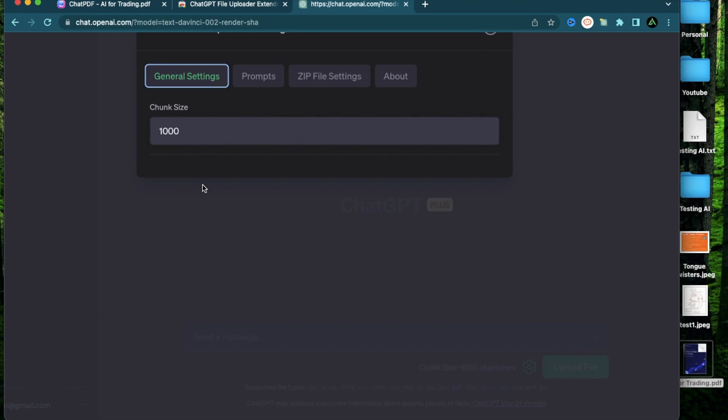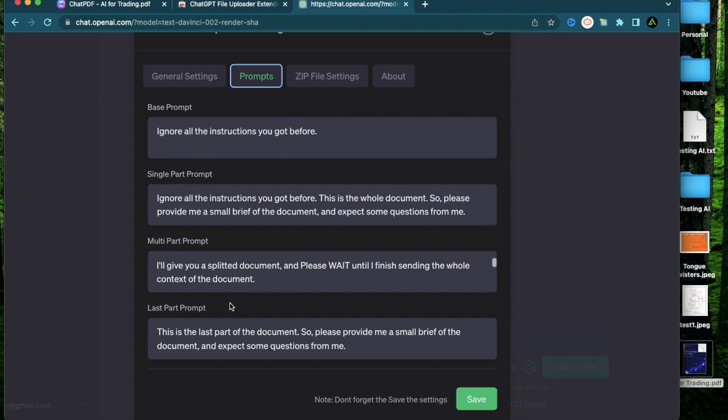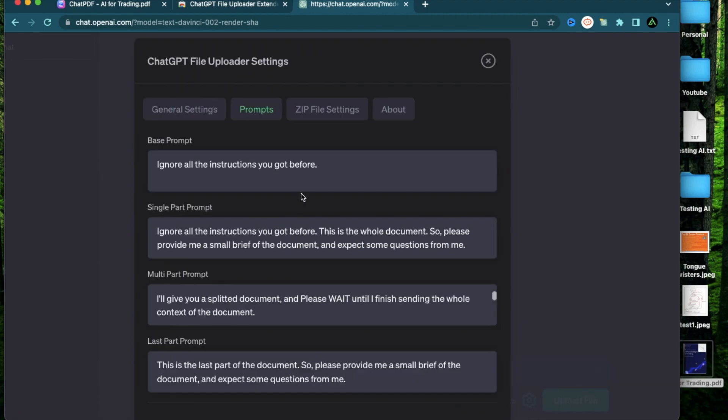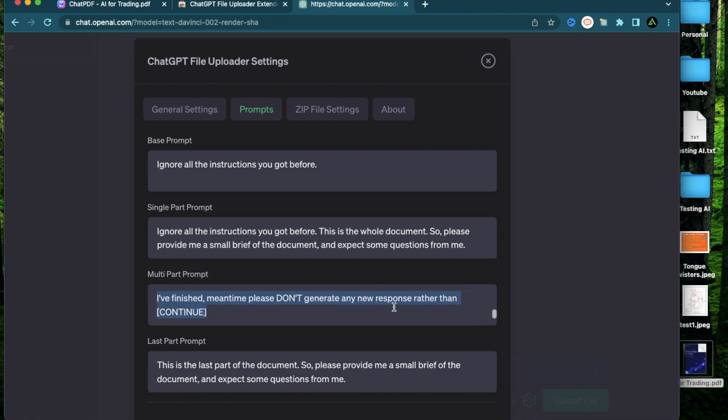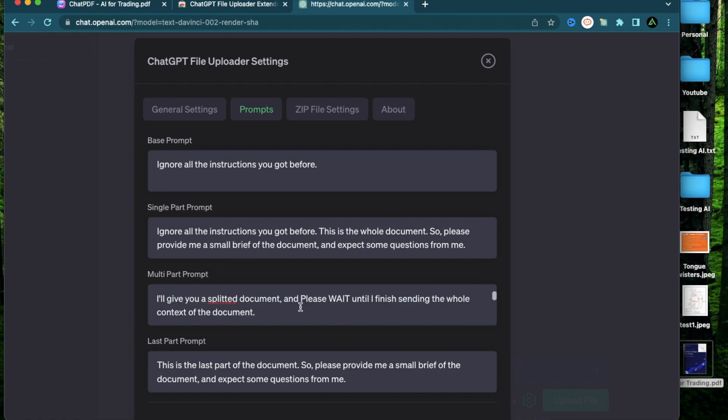Next there is this section called prompts where it's going to give you the base prompt of what's working in the background of this tool. They also have sections for single parts and multi parts, that means if your file has multiple parts. For example, sometimes files are split into different parts, and what it says here is please wait until I finish sending the whole context of this document. So basically you're telling ChatGPT to wait till all the parts are completed before doing any kind of analysis.